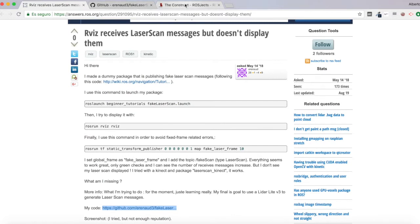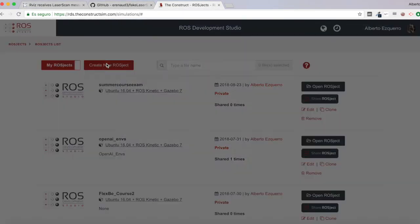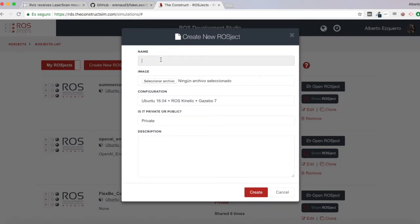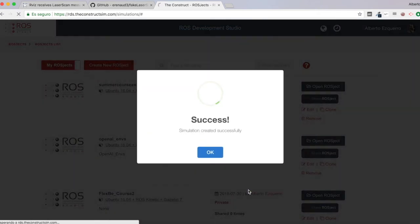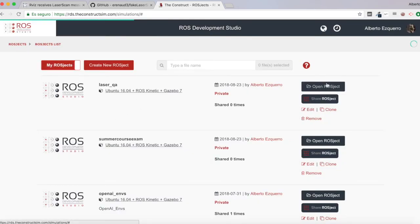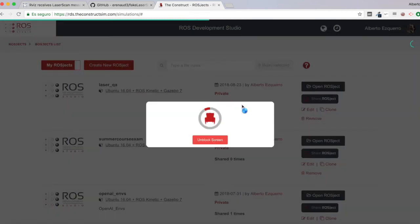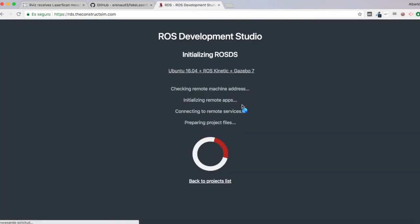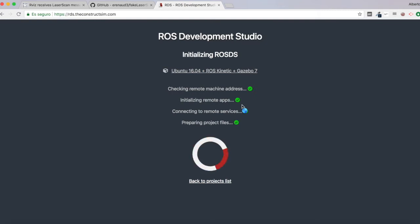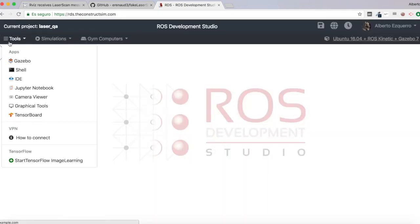So for that, we are going to use RDS as always, and we are going to create a new project, which I'm going to call laser QA. So let's create this new project and let's open it. So here we have it.